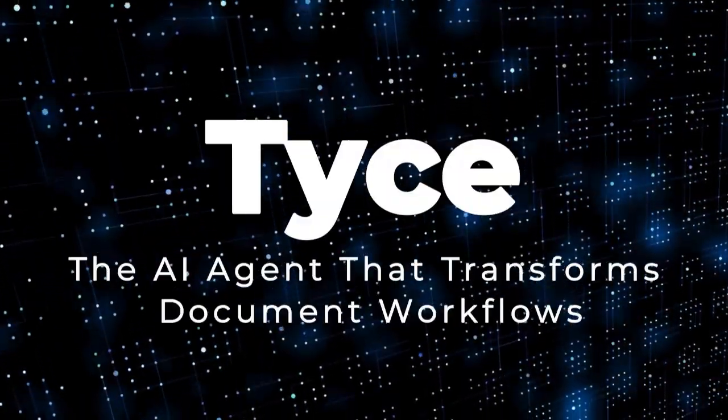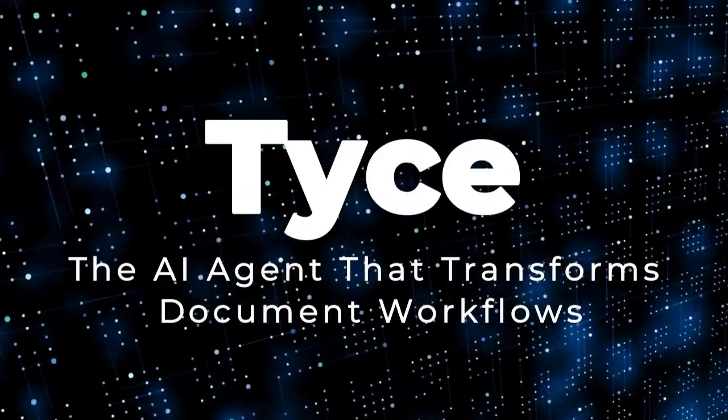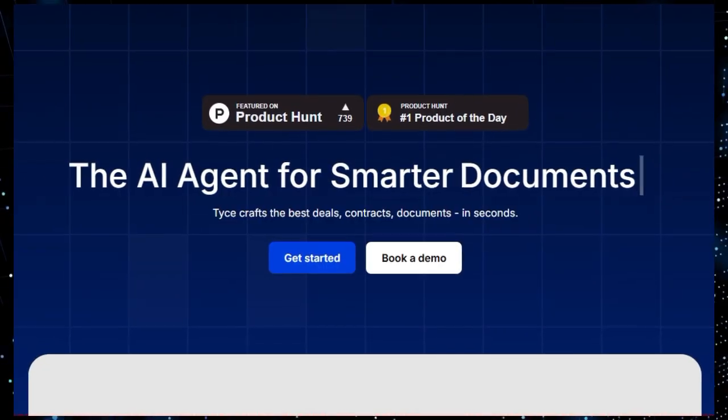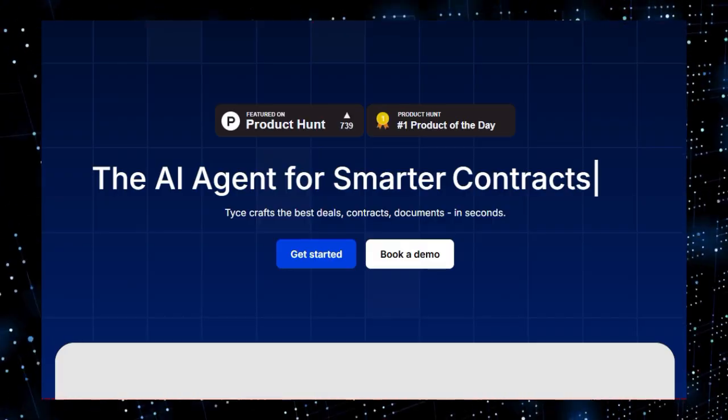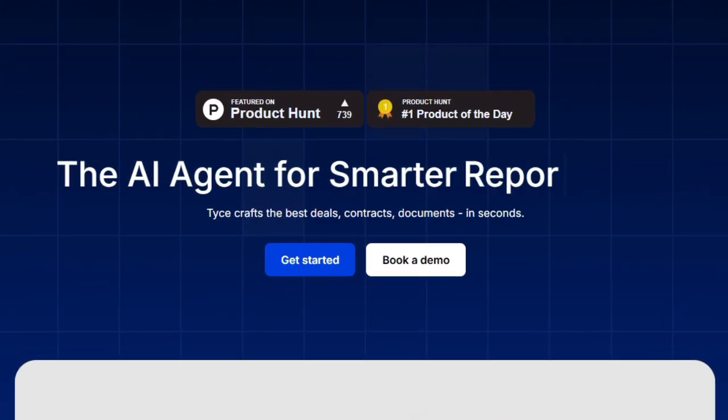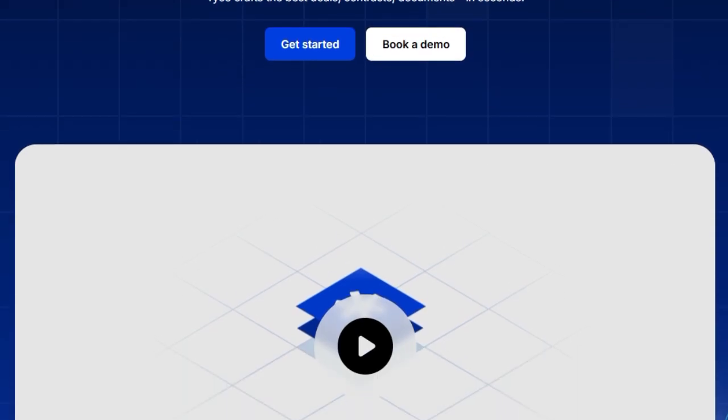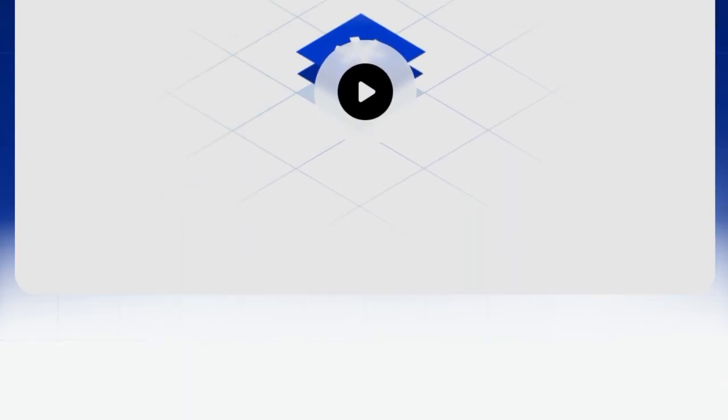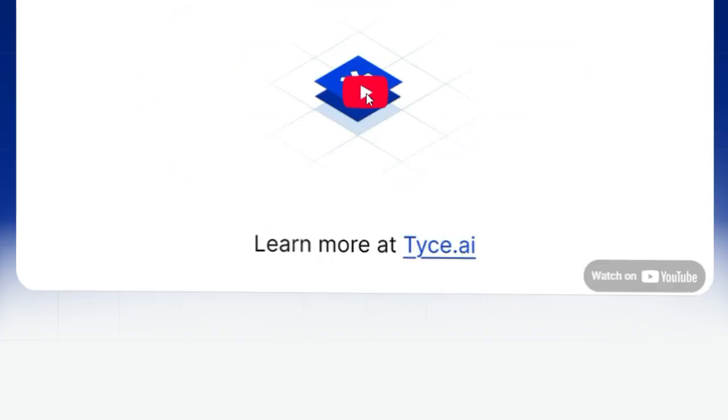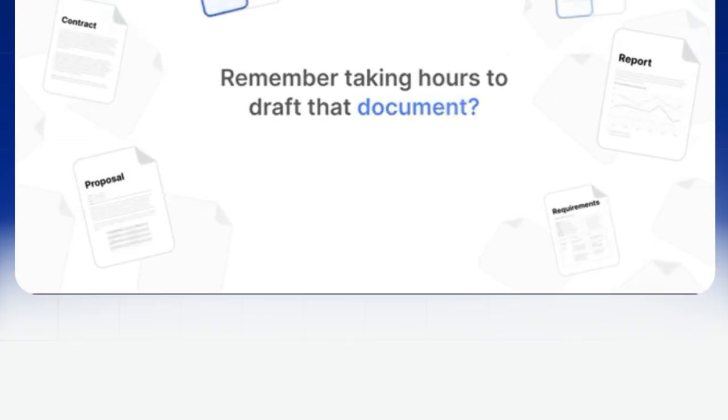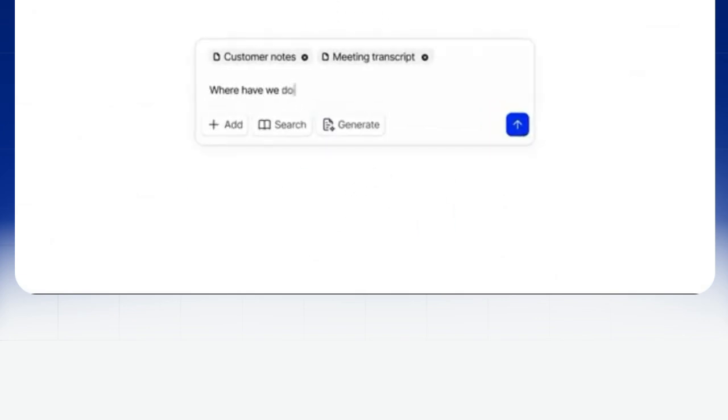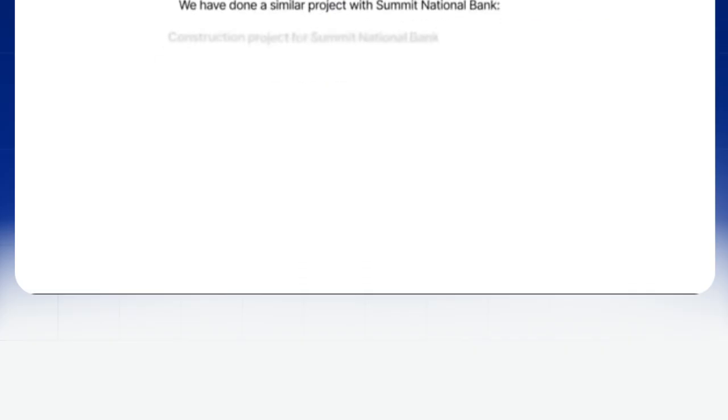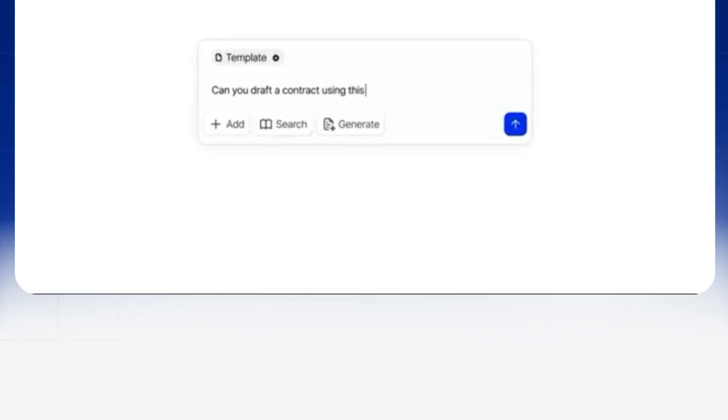Project Number eight: TICE, The AI Agent That Transforms Document Workflows. Imagine an AI agent that doesn't just assist but actively crafts your business documents, contracts, proposals, reports, in seconds. That's the promise of TICE, a cutting-edge AI tool designed to revolutionize how professionals handle documentation. What makes TICE truly unique is its AI native editor that seamlessly integrates search, generation, and review functionalities. Unlike traditional tools, TICE allows you to ask questions about your documents, understand complex content, and instantly update sections, all within the same platform.